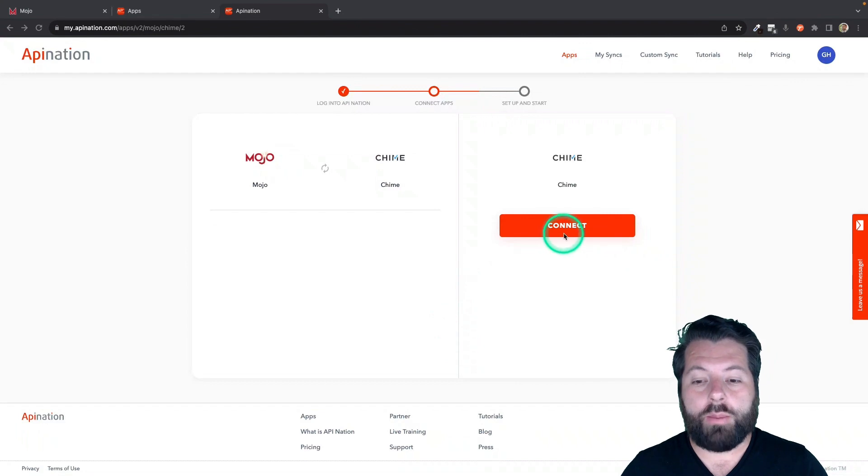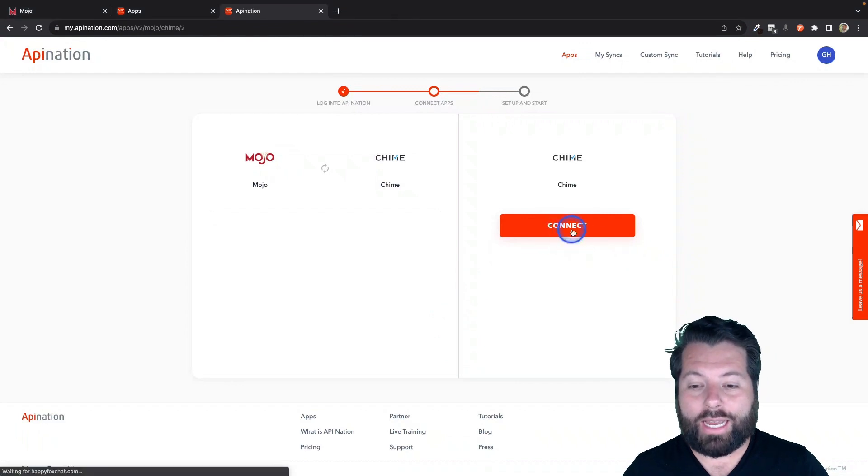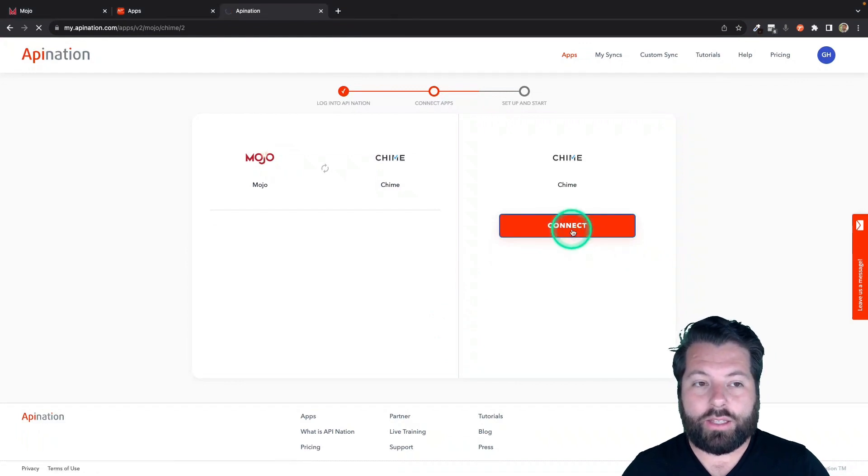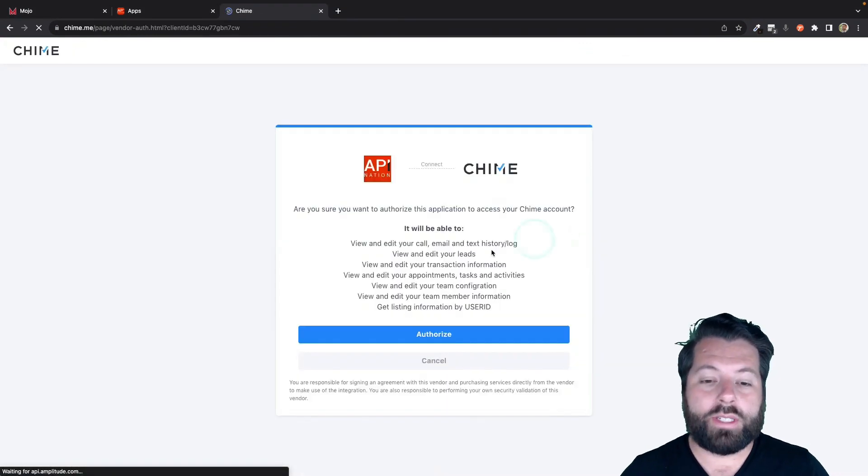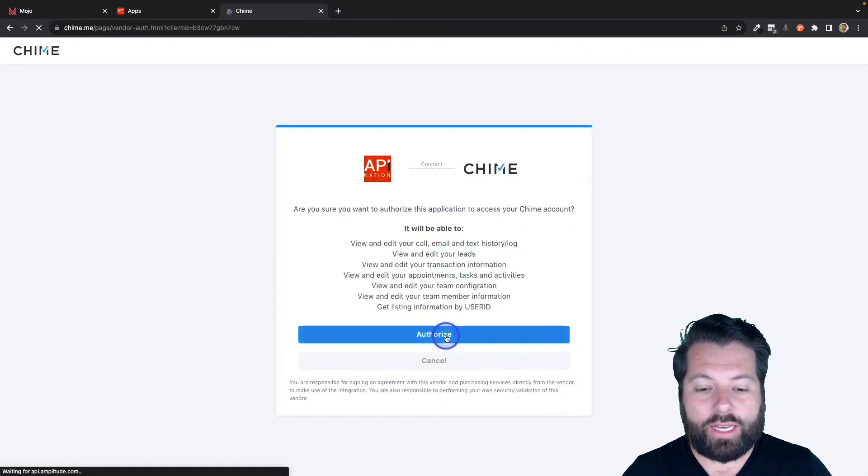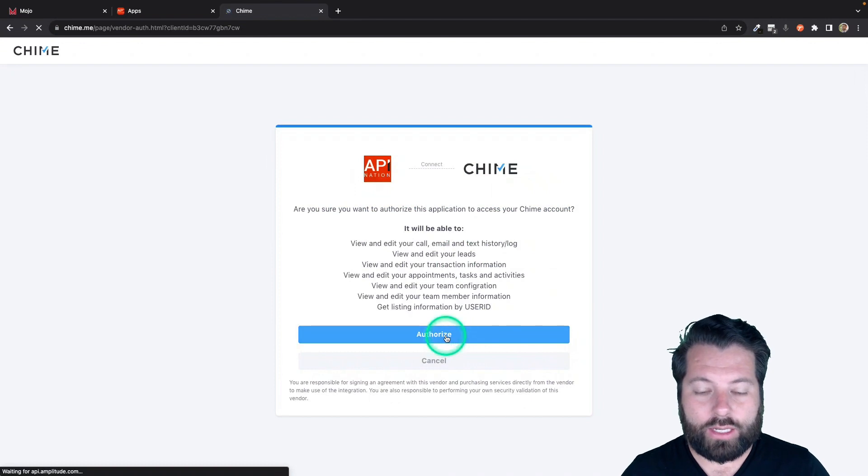Similar thing with Chime. You're going to hit Connect. It's going to take you out to the Chime website. You can just sign in and authorize the connection.